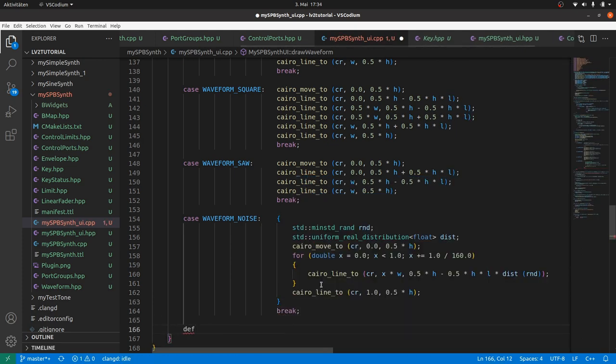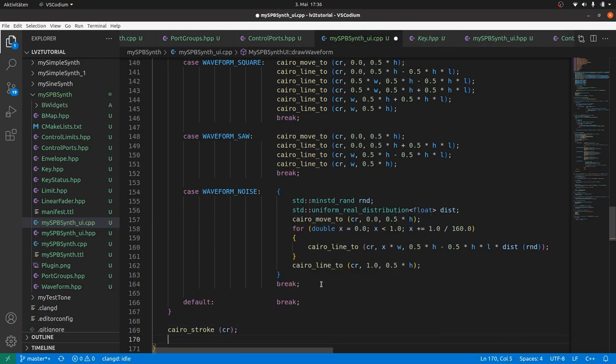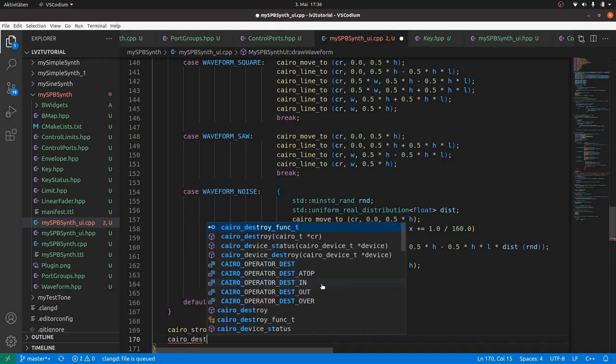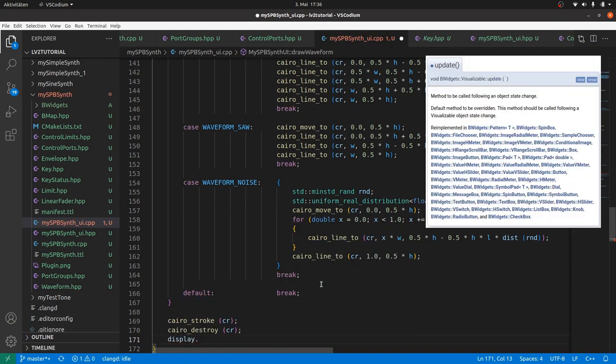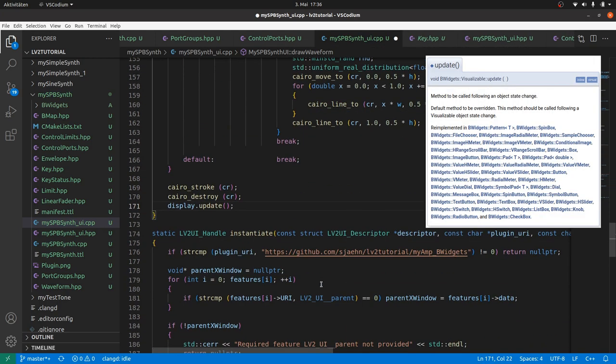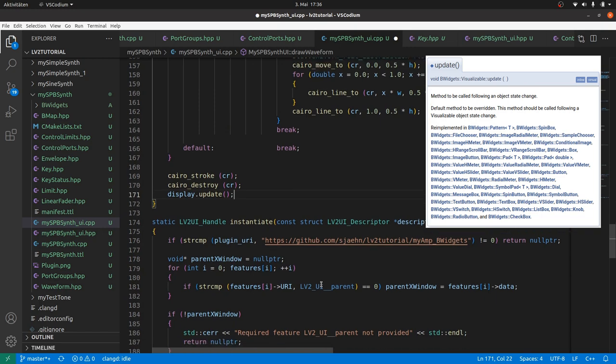Default break. Draw the cairo context to the cairo surface by cairo stroke cr. Cairo destroy cr as we don't need it anymore. And update the display image. This was a diligent but routine piece of work.